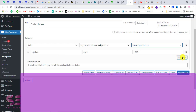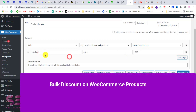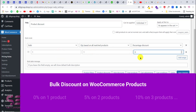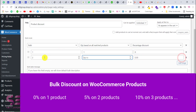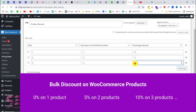Hello and welcome back. Today in this video I will show you how to put discount on your WooCommerce products, or how to add bulk discount on multiple products. For example, if someone buys one product you want to give them no discount, and if someone buys two products you want to give them a discount of 5%, and if someone buys three products then you want to increase the discount, and so on.